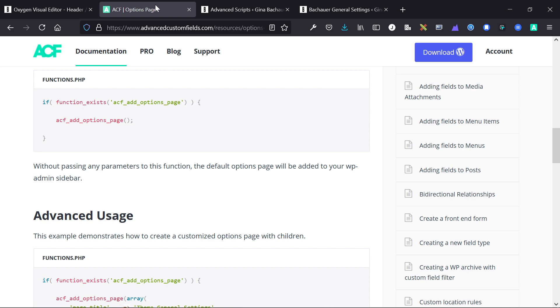So you get a global repository of information related to the brand of the company, and then as a developer of the website, you can take all that information and apply it globally on headers, footers, any page, wherever you want. That's what the options page is for.